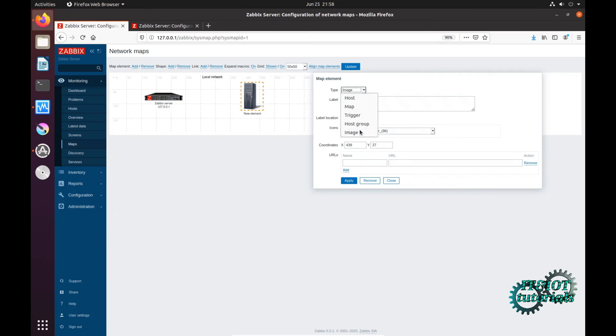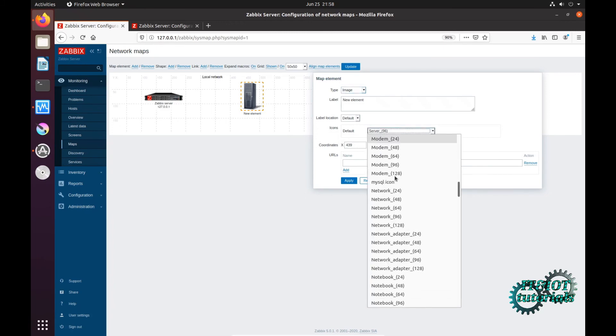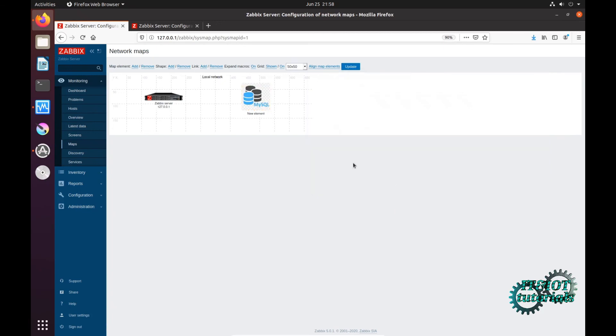Here's my SQL icon. Apply, close, and here is my icon. But more about that in the next tutorials.